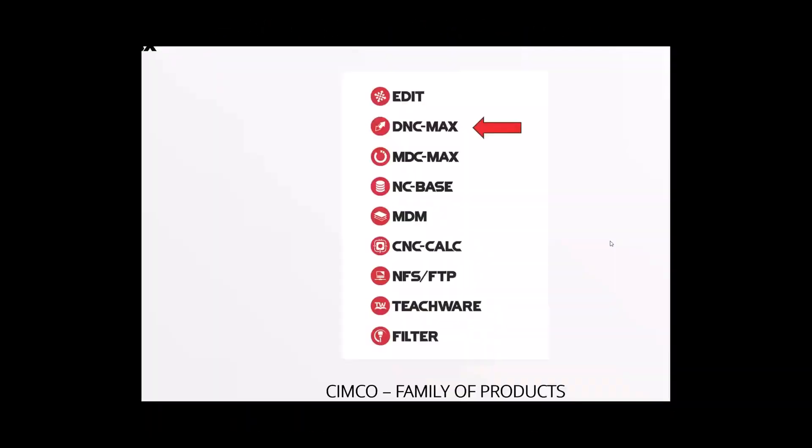As some of you may have known, if you joined us two weeks ago, we were doing a bit of a Simcoe webinar series here. Two weeks ago we did the Simcoe Edit. Today we're going to touch on the Simcoe DNC Max, and this is just a quick screenshot of some of the family of products that Simcoe has to offer. We will be continuing on with this webinar series in future weeks with NCBase and MDM.